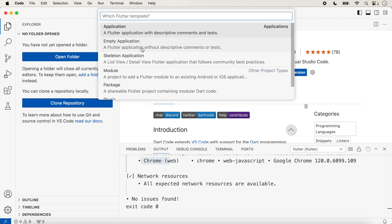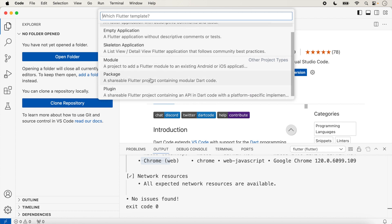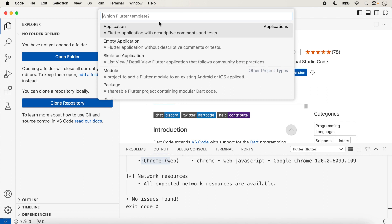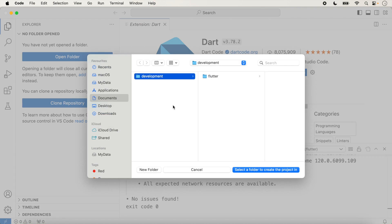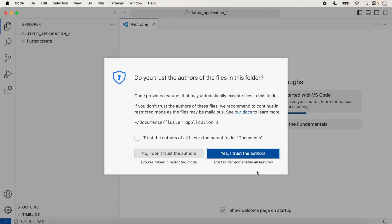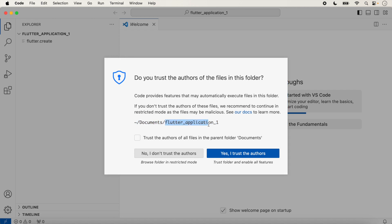We type 'flutter new project' and select it. Here different options are showing: Flutter application with descriptive command and text. We can select Application, Empty Application, Skeleton Application, Module, or Package — different options are given. We will discuss all of these in future videos. For the first application we select 'Application'. The Flutter SDK is inside the Documents folder; we select that folder or any other folder to create the project. We type here and confirm — the first Flutter application is created inside the Documents folder.